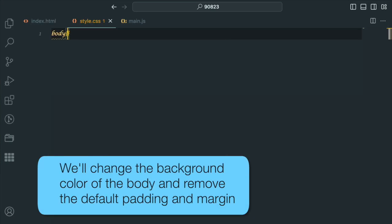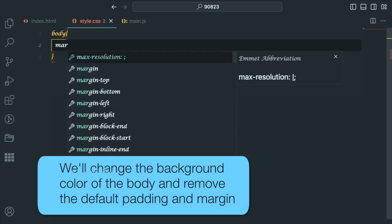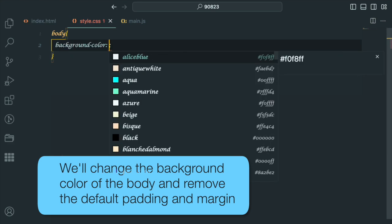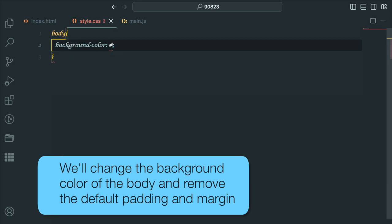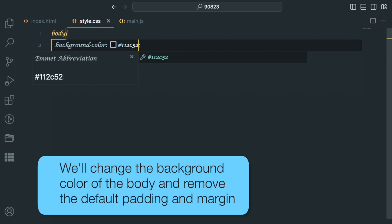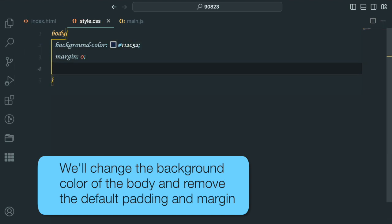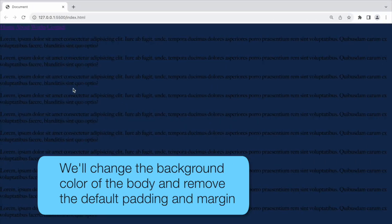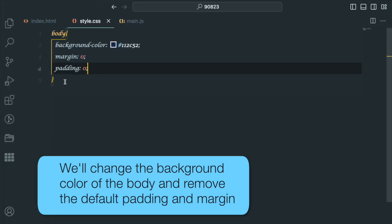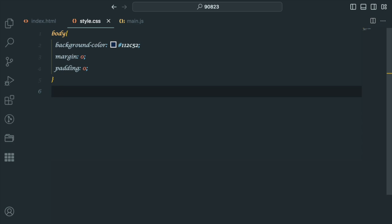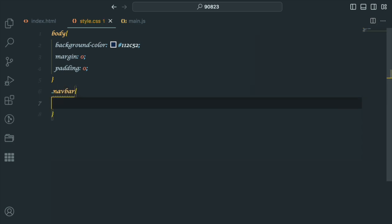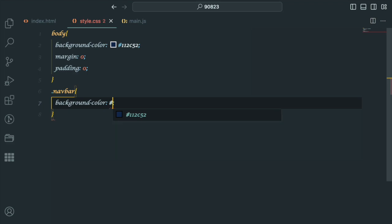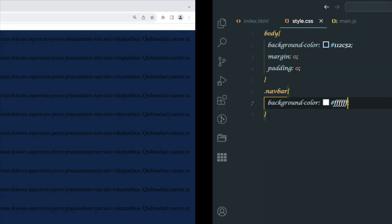Now, onto the CSS part. We will define the initial styles for the navbar. It will have a transparent background.